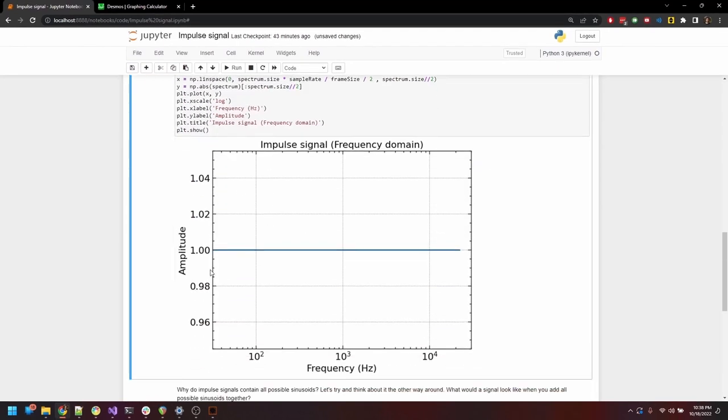A straight line of magnitude 1. This indicates that all the frequencies have a magnitude of 1, and hence all of the frequencies of equal magnitude are present in this impulse signal. Quite wild if you ask me.